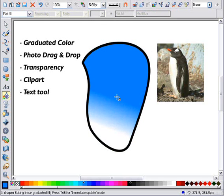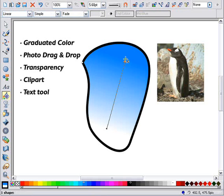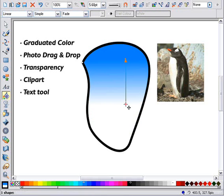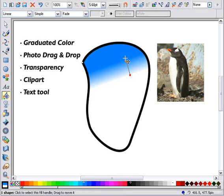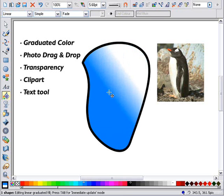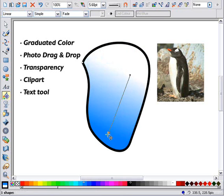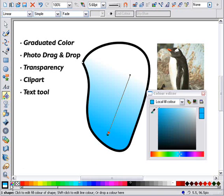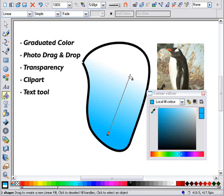You can adjust the direction or extent of the graduated fill by dragging the ends of the arrows. You can alter the colors either by dragging a color from the color line, like this, or by displaying the color editor and selecting the end of the fill arrow you want to adjust.